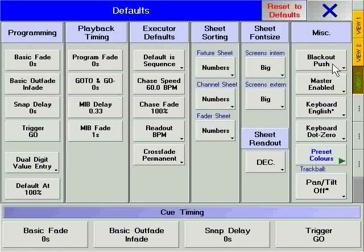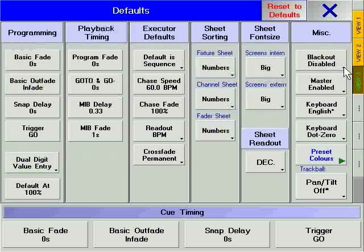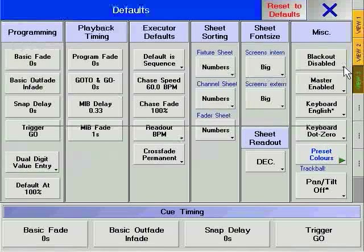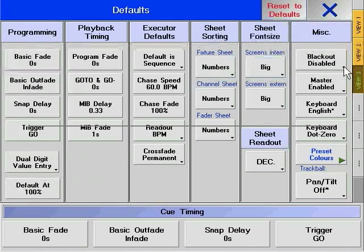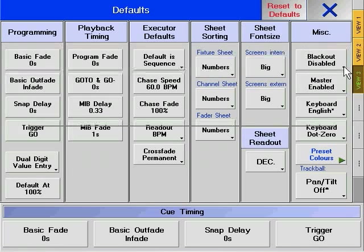The blackout soft key determines how the blackout hard key above the grandmaster behaves. Push will execute a blackout only as long as the hard key is pressed. Toggle will execute a blackout as soon as it is pressed and will require a second press of the hard key to return to normal operation. The last option is to disable the blackout hard key.